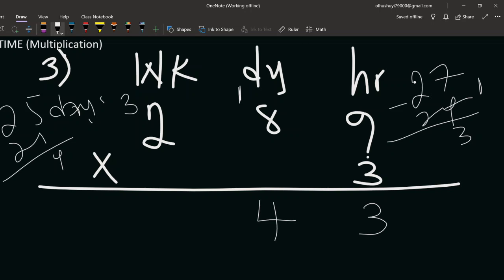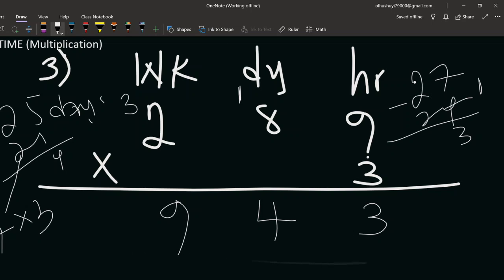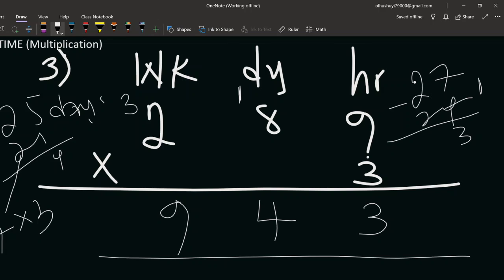We carry 3 weeks over. For weeks: three times 2 is 6, plus the 3 carried gives 9. So the final answer is 9 weeks, 4 days, 3 hours. Thank you very much for joining me on this — see you again in the next video.